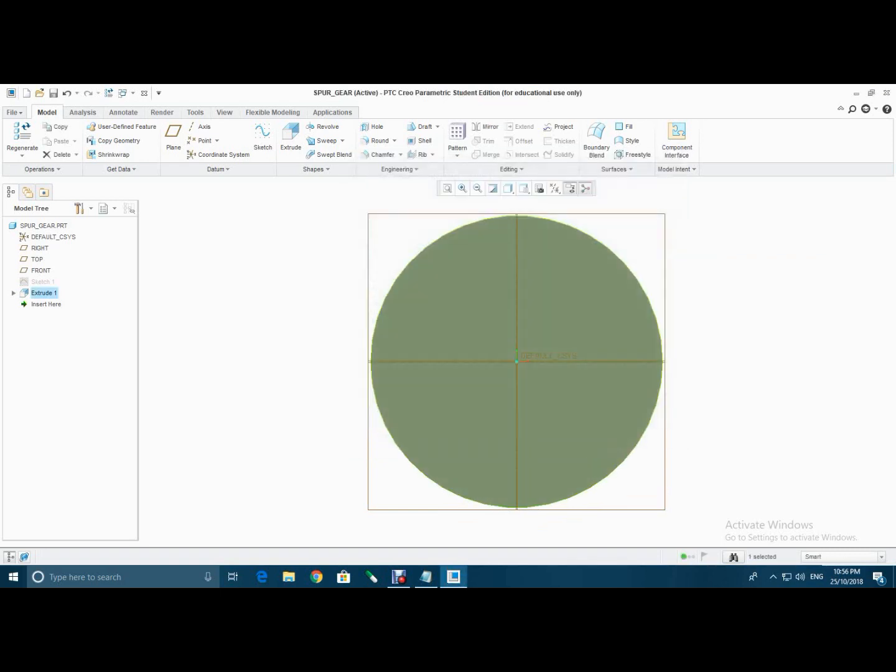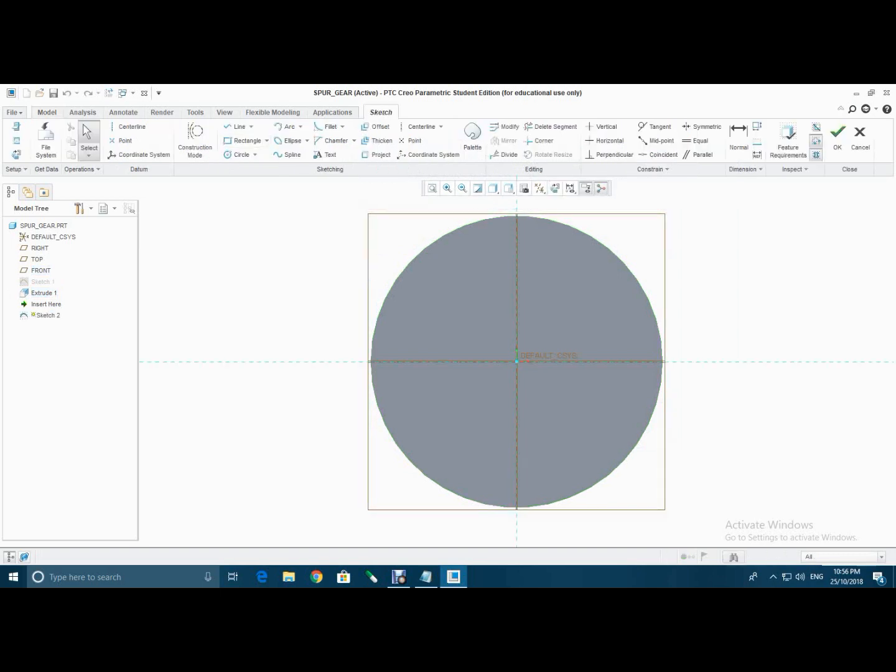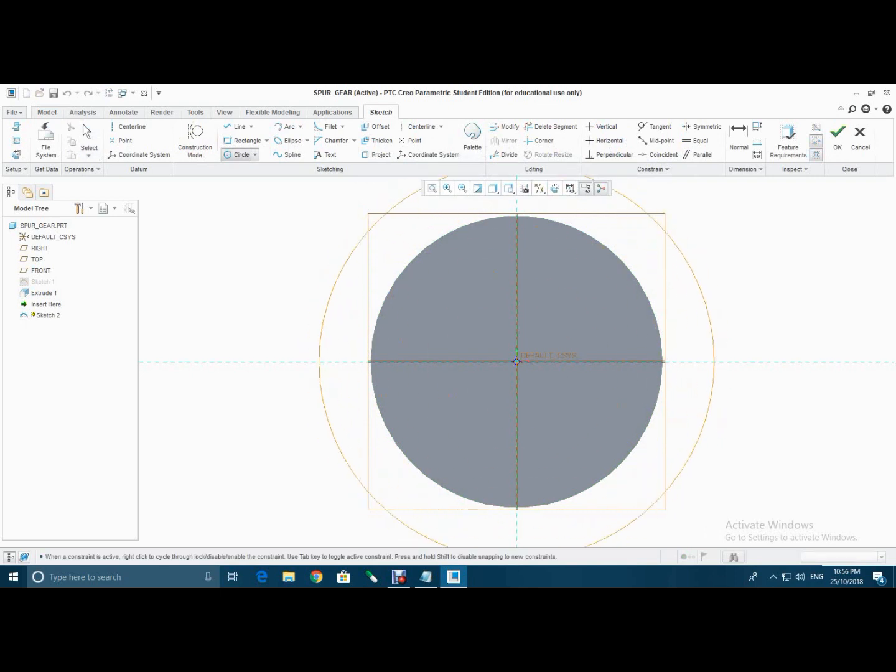Then select the front plane, sketch, draw three circles.